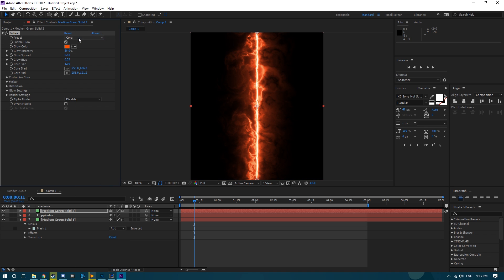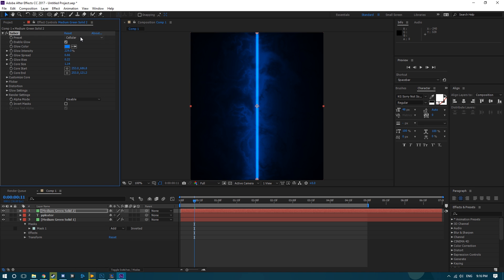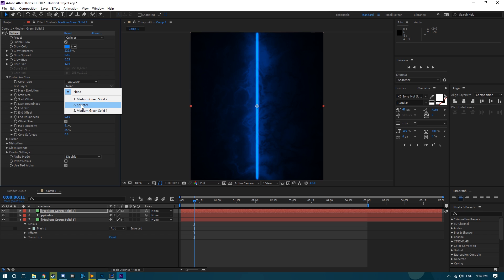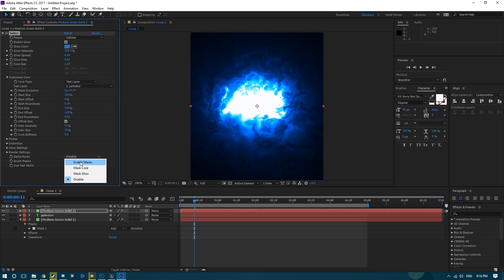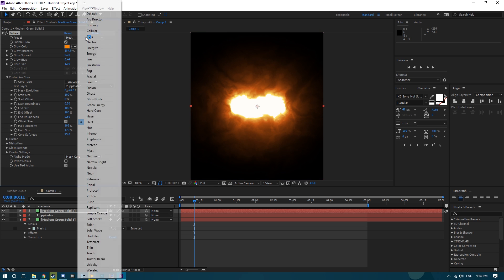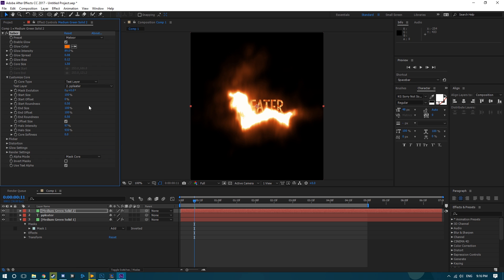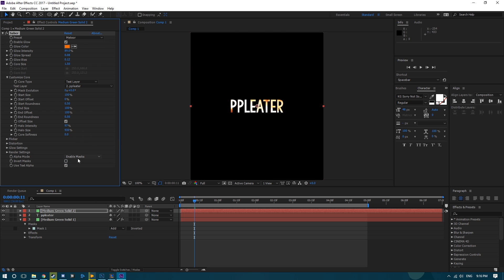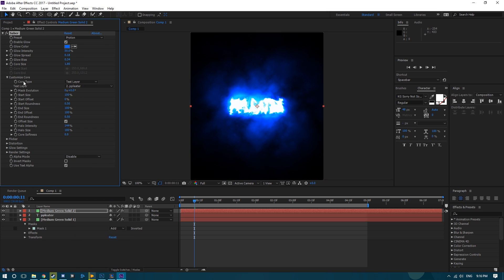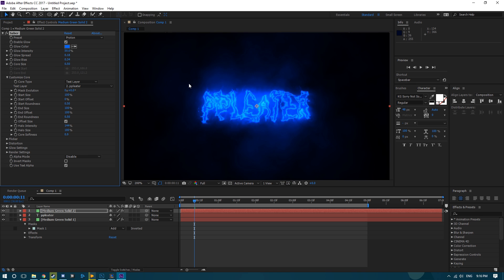We're going to add Saber again. We'll do Cellular this time. Go down to Customize Core and set the Core Type to Text Layer, selecting our name layer. It's way too bright, so we're going to do Mask Core. You might actually want to do a different preset — it's very dependent on the font you're using. Just find one that looks good, one that's not too bright. Try Proton, and then under the Glow, just turn that down a little bit.